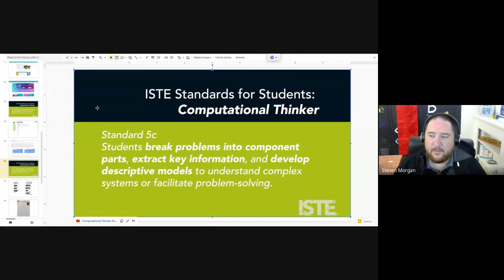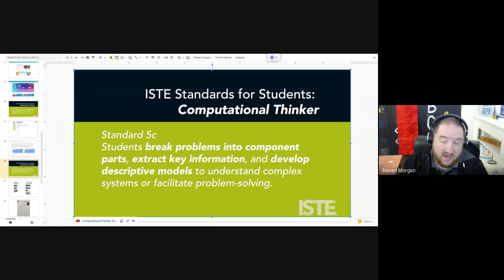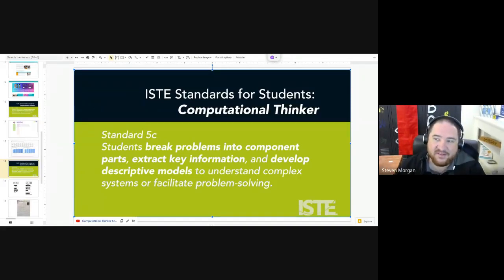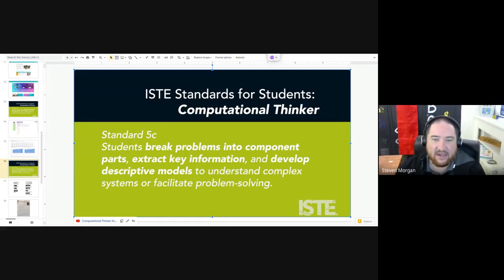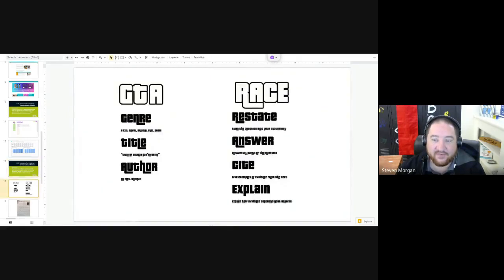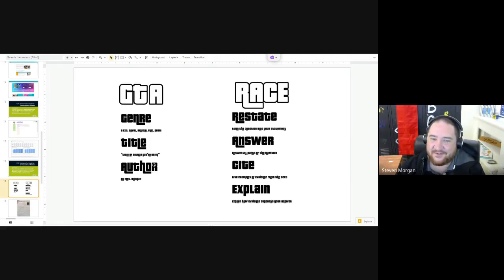Breaking problems into component parts and into steps is not new. I'm going to show off something that Mandy has done inside her class. I'm going to let her talk about it because she's the one who made it and deserves the credit — so I'm going to hand it over to her to talk about the way she has done this inside her own class.